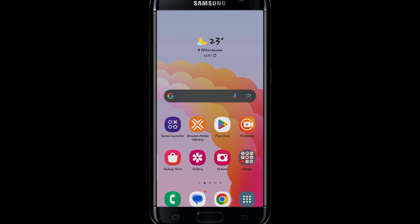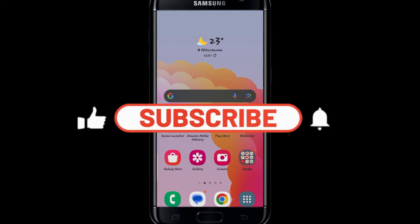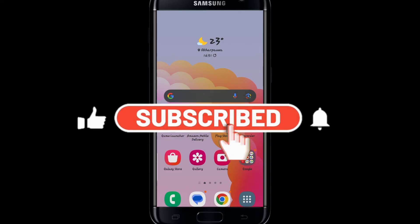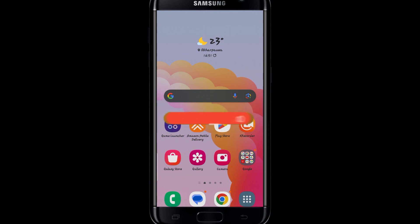If you find this video helpful make sure you hit that like button and subscribe to our channel if you haven't done so already. Also ring that notification bell to never miss another update from us. Thank you for watching and I will see you again in the next video.